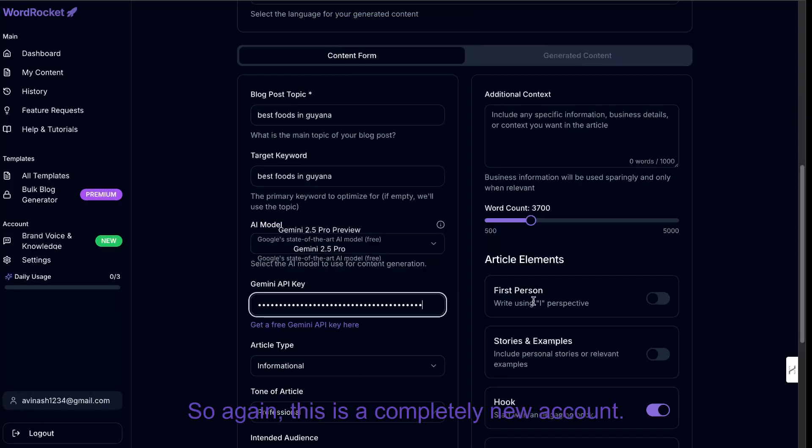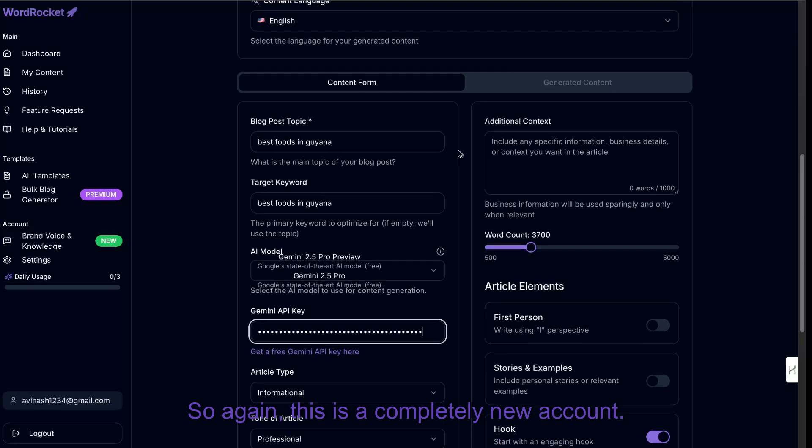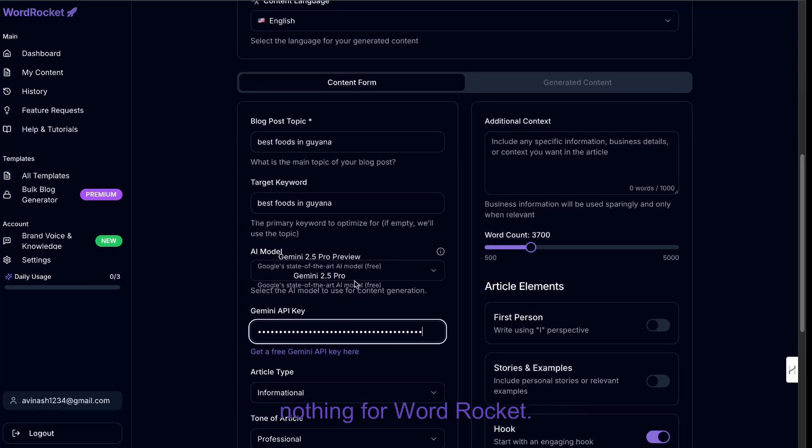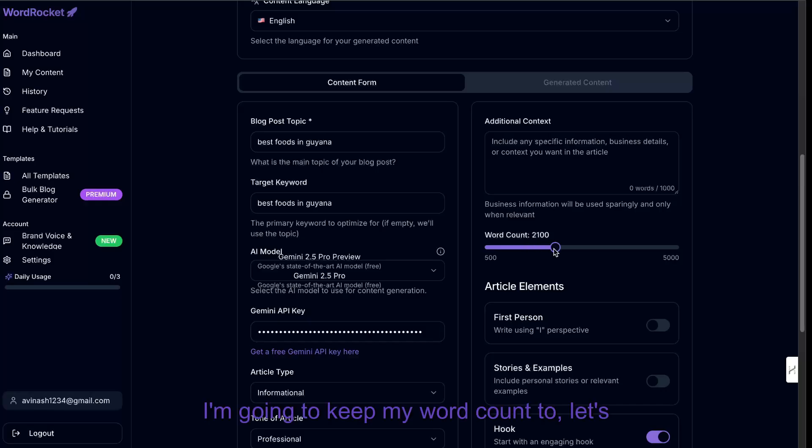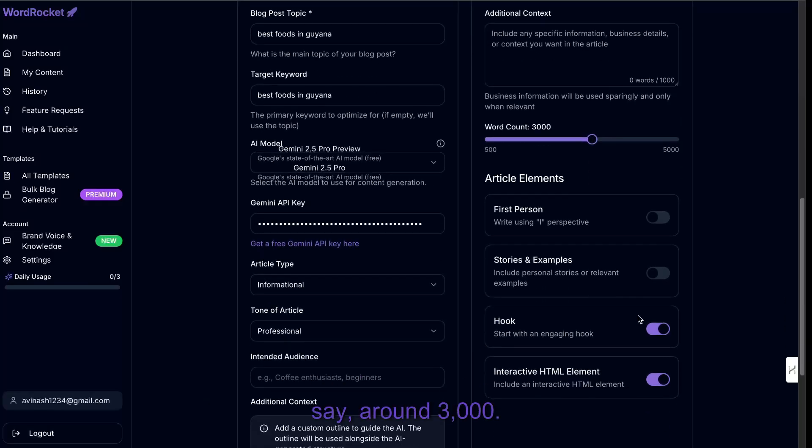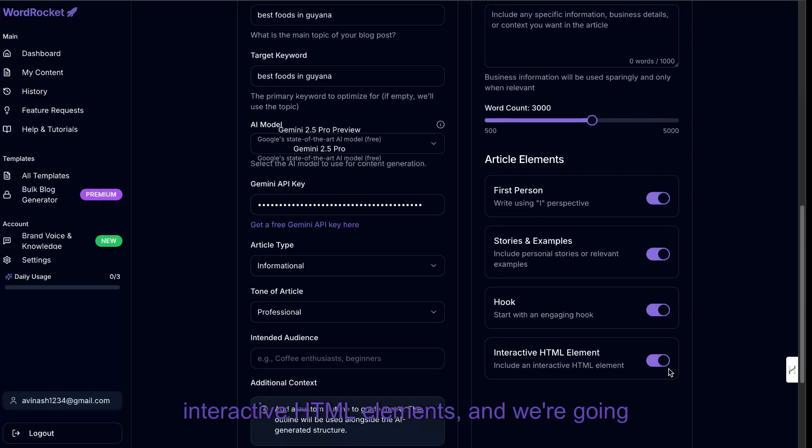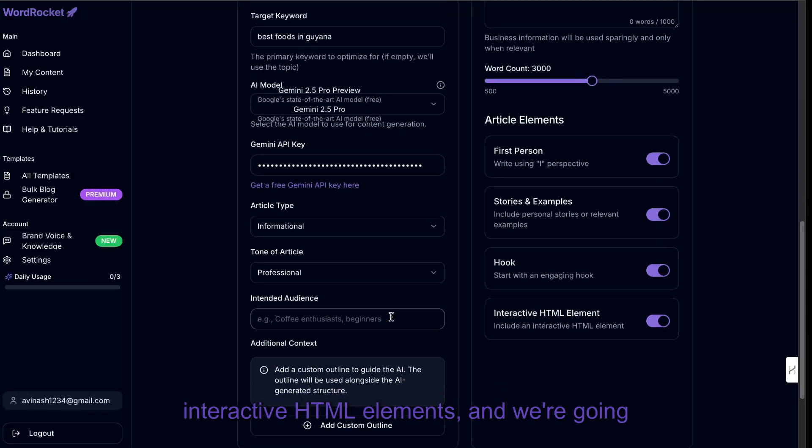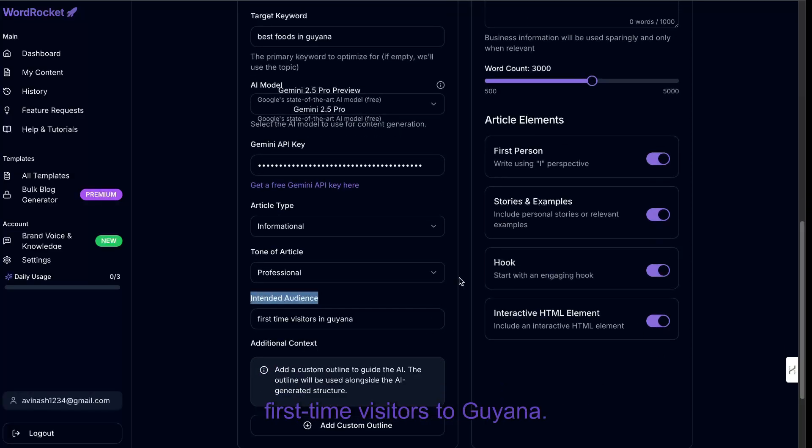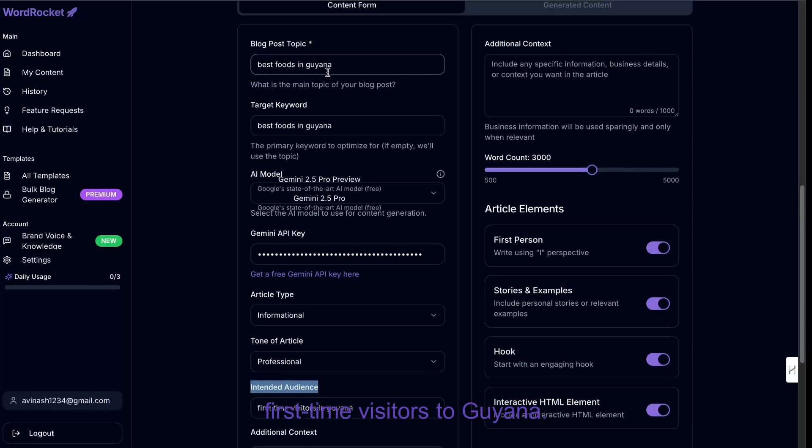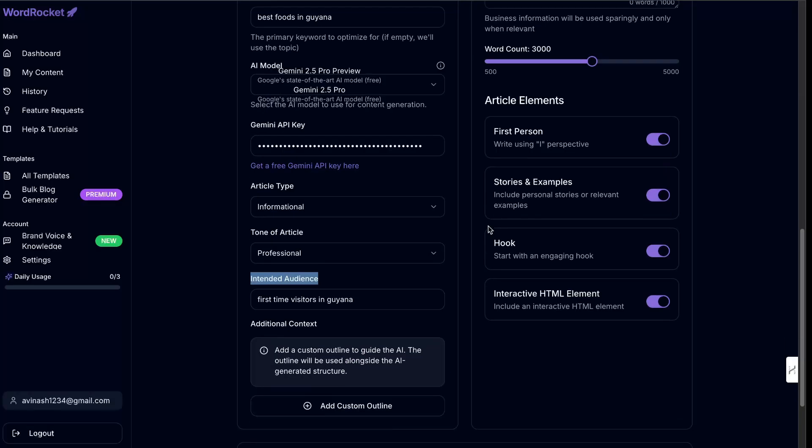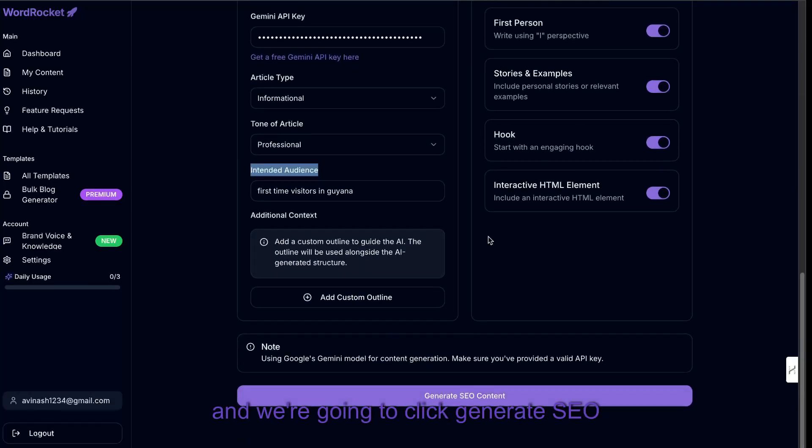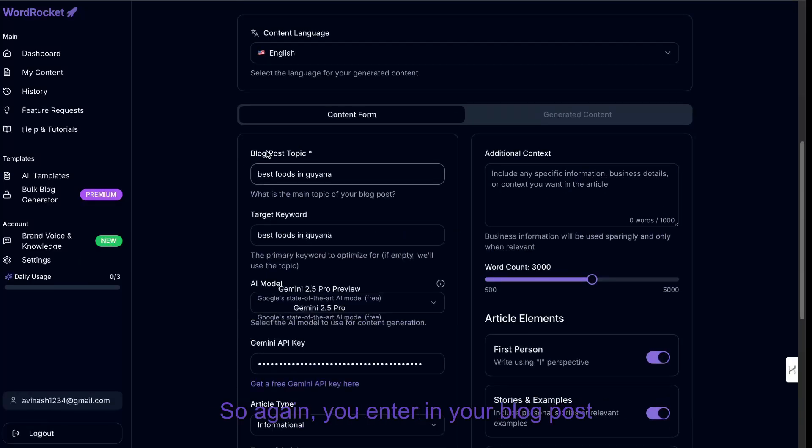So again, this is a completely new account. I've paid $0. I paid nothing for Gemini, and I paid nothing for WordRocket. I'm going to keep my word count to around 3,000. We're also going to do first-person stories and examples, interactive HTML elements. And we're going to keep our intended audience for first-time visitors to Guyana. And then we're going to scroll down here, and we're going to click generate SEO content.